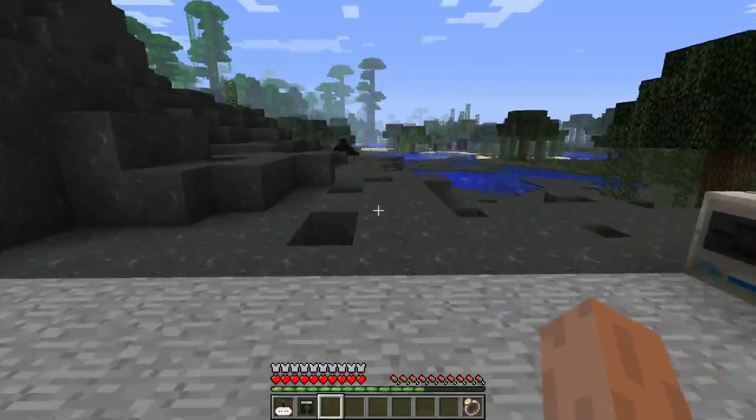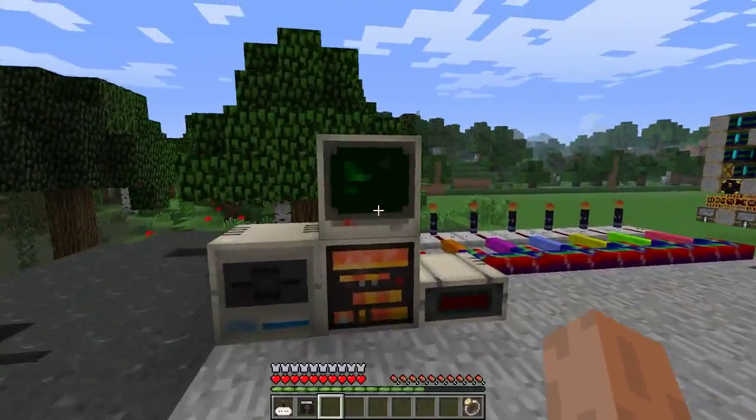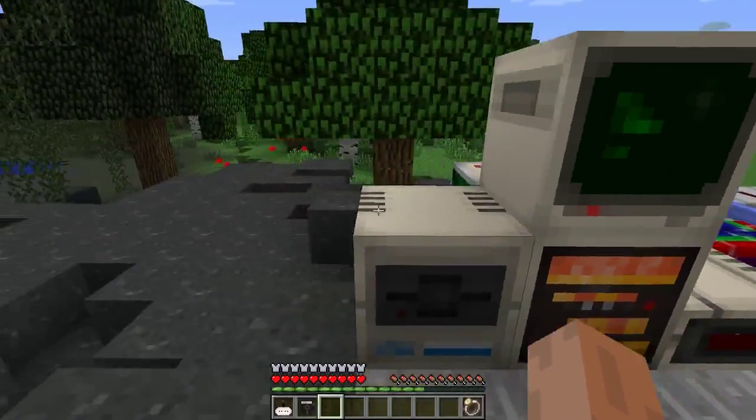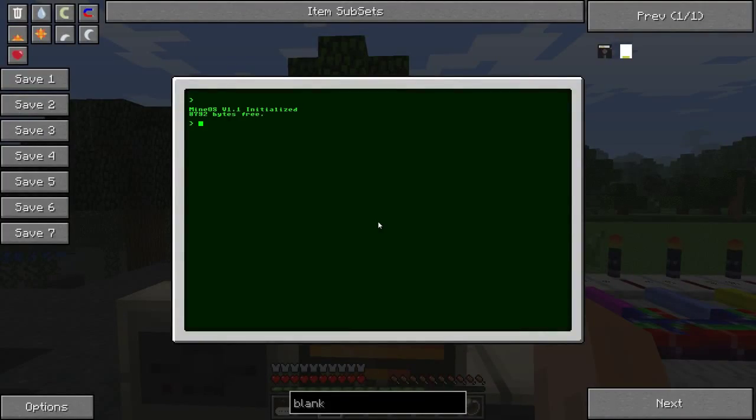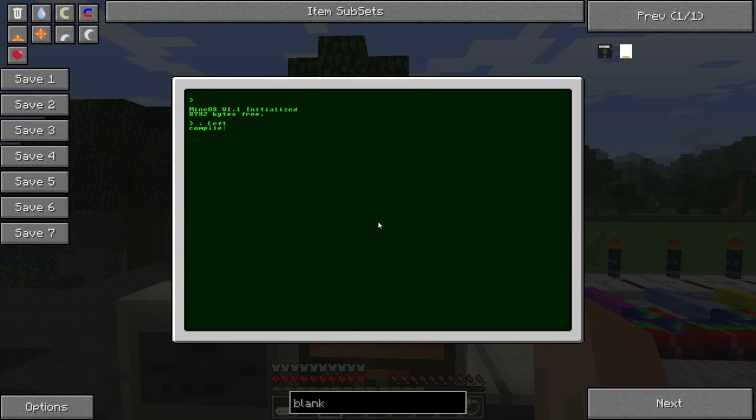So we're going to define a new word, do a colon, and then space, and then the word left, and then new word. And we'll type in the code for this.